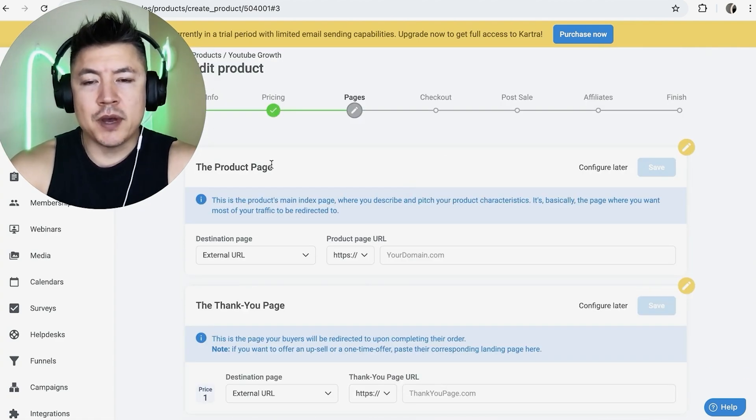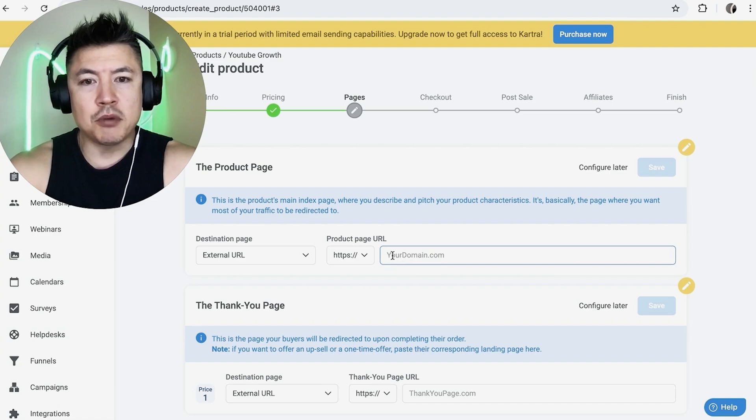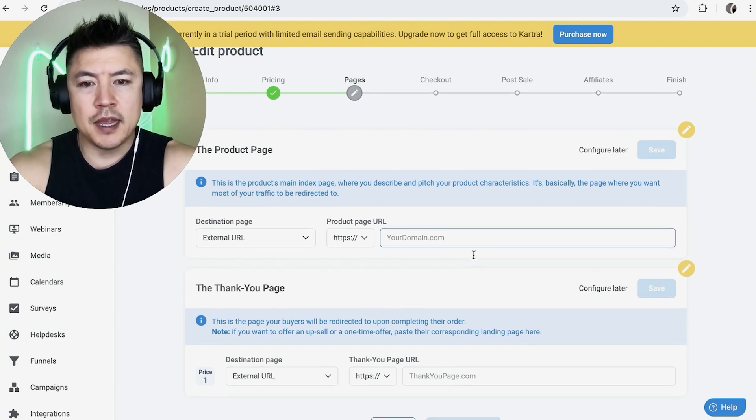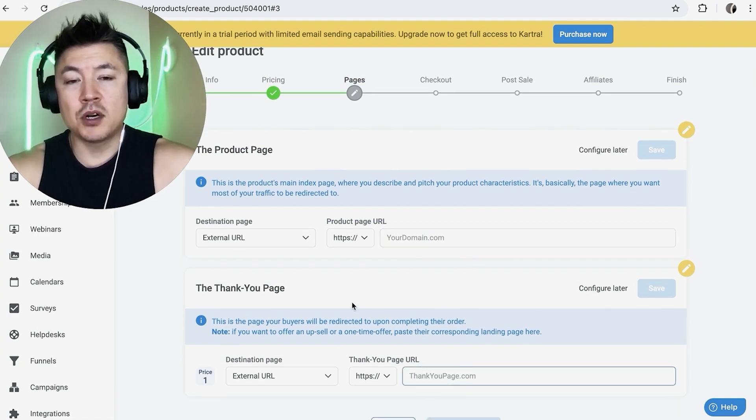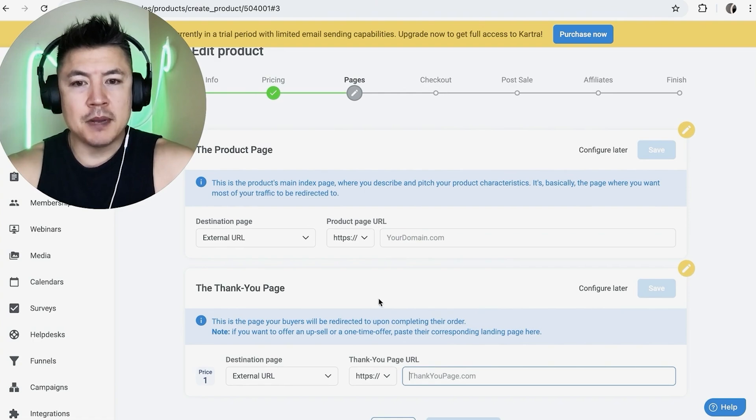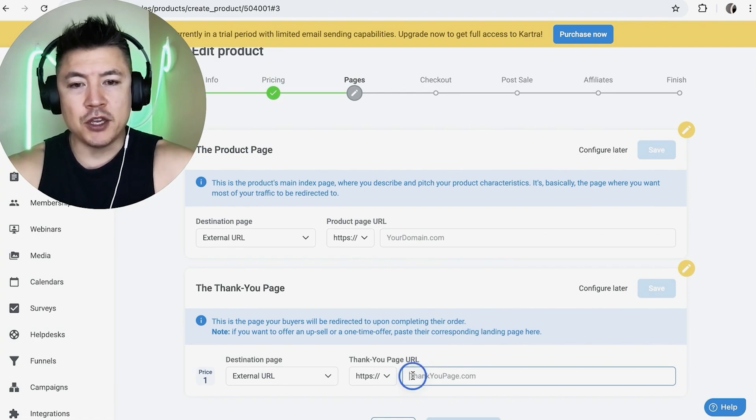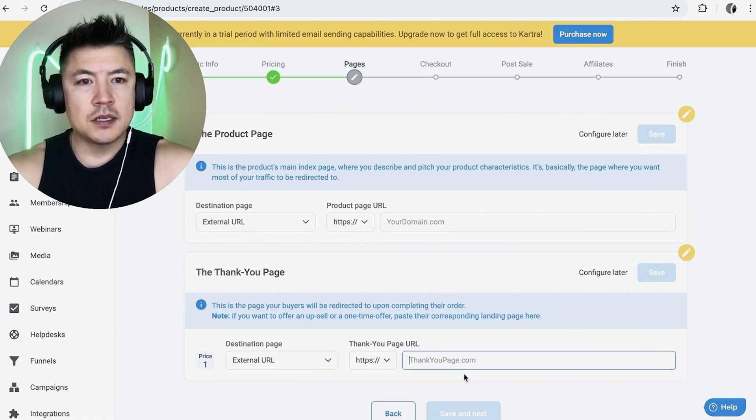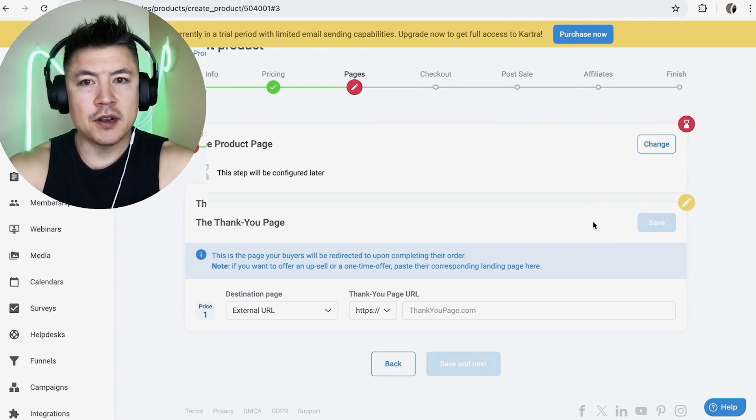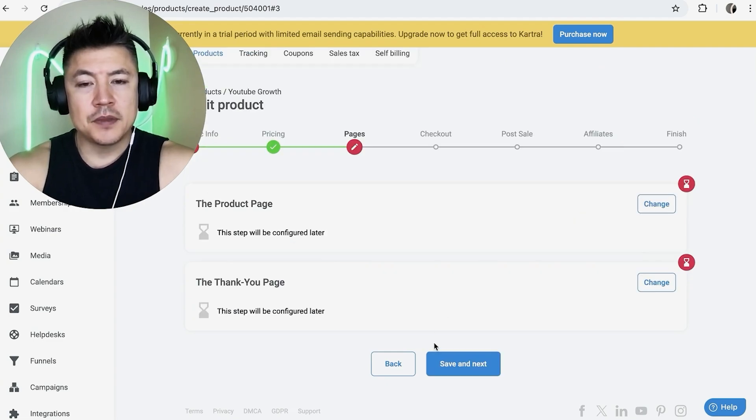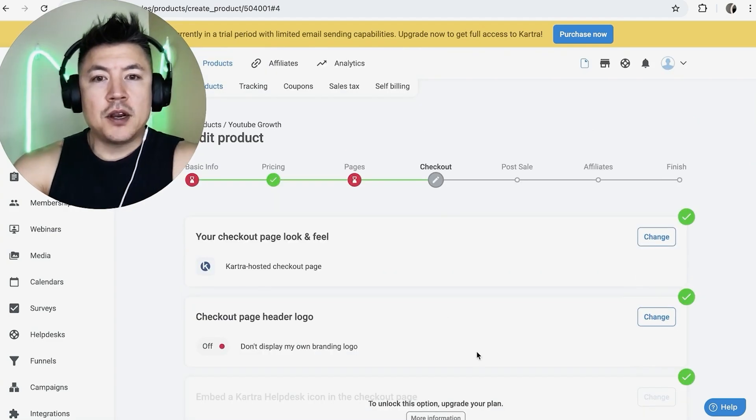Next, it's asking for you to put the URL to the product right here. And then also you want to put the URL to the thank you page after the purchase. If you're going to be upselling them right afterwards, then you want to put that URL right here. So I'm going to click on configure later and configure later. And then click on save and next.